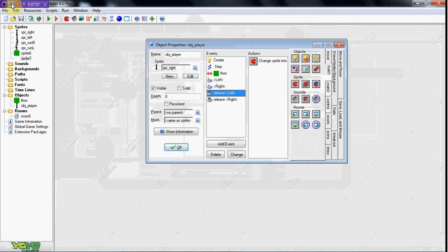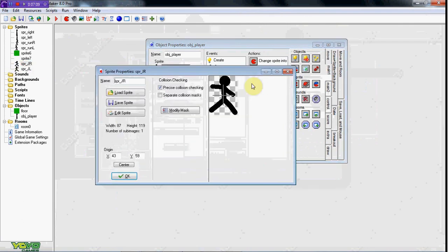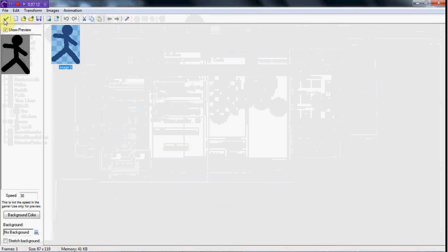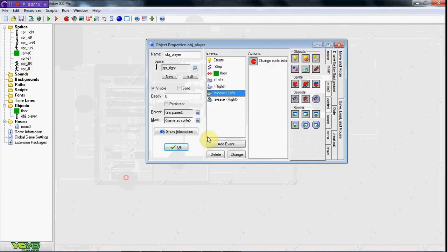Alright, I went ahead and put in my jumping right and jumping left sprites. It's just a normal still picture sprite — I didn't really make any animation. Since this is a tutorial, but you should put some animation into the jumping.